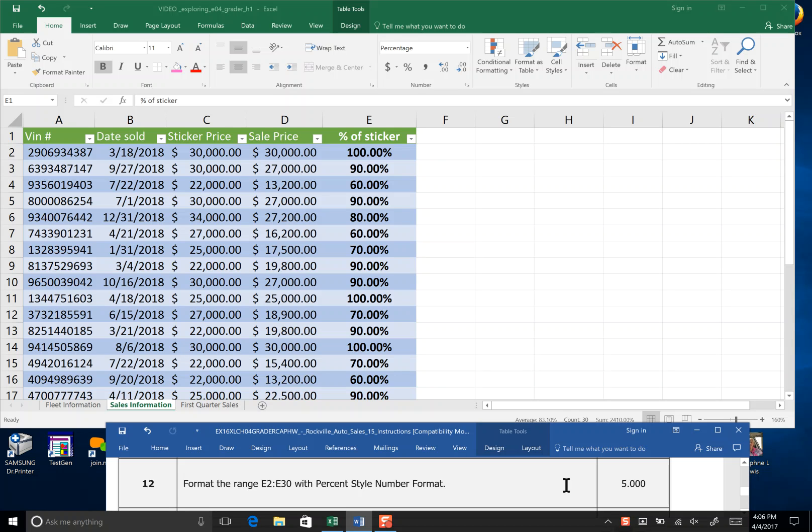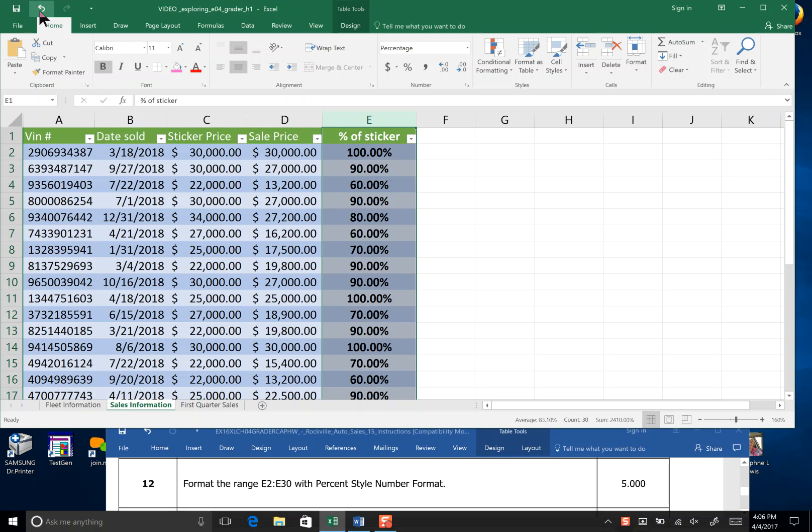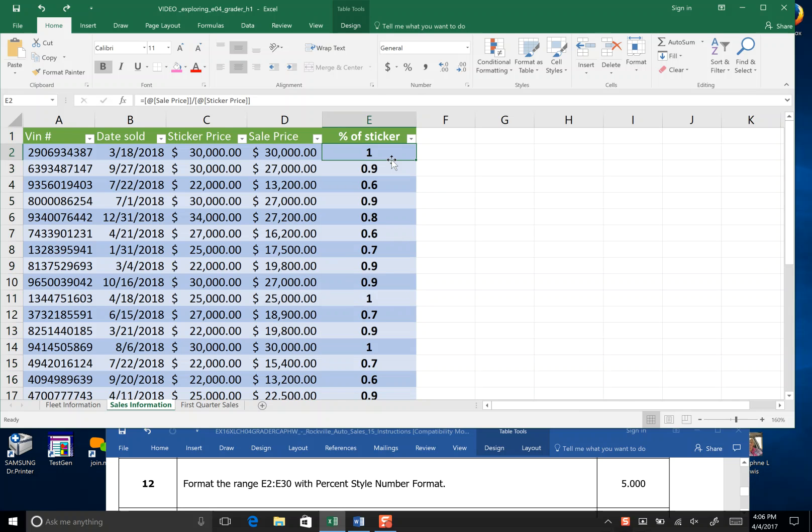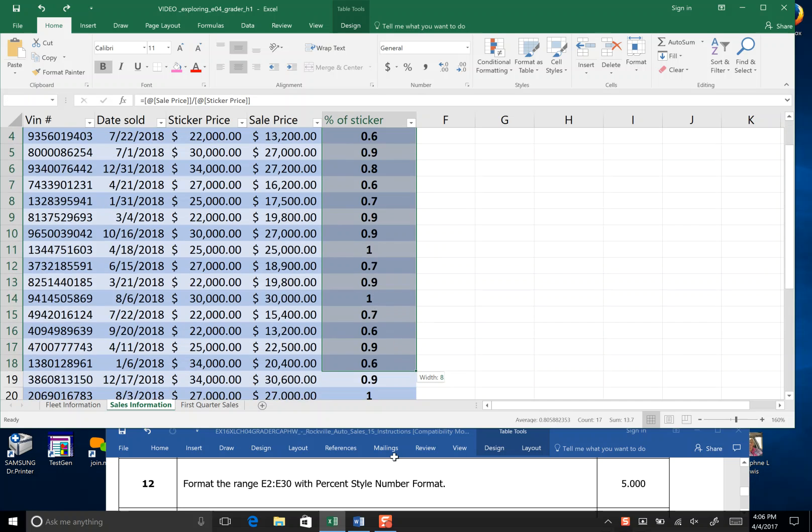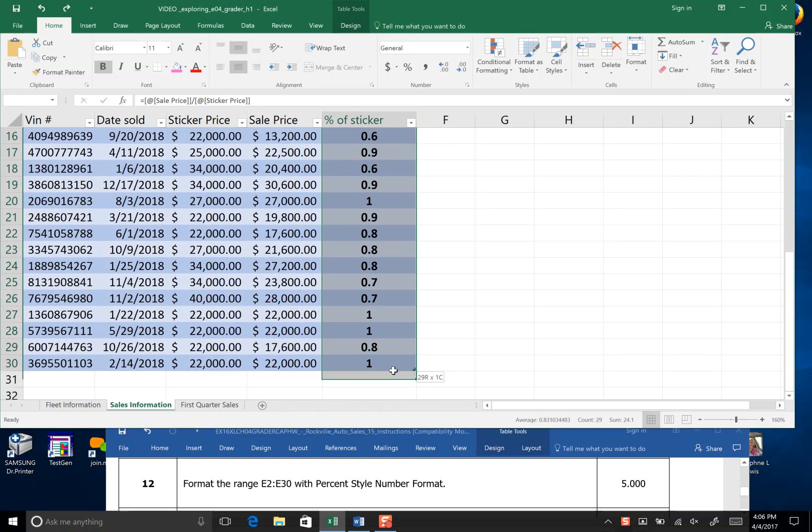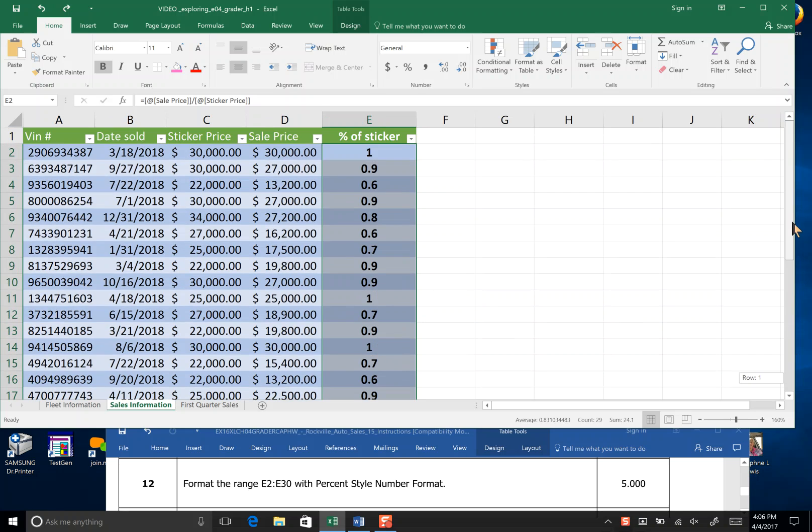We actually just finished this, but I thought I'd show you again. In step 12, it asks us to format the range E2, not E20, to E30, and make it a percent style number format.